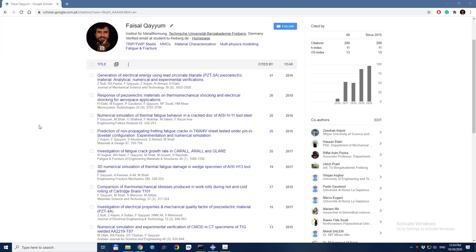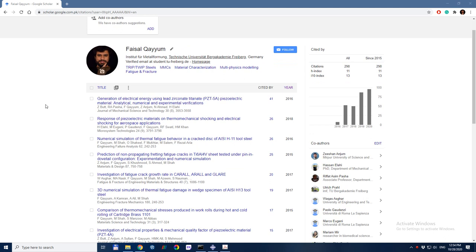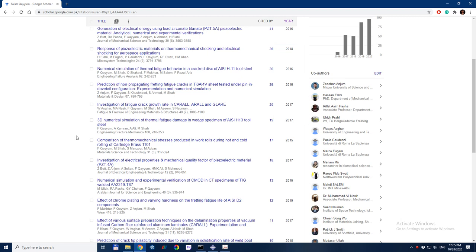Hello guys, I hope you're doing fine. Today we will start with a little bit of show-off. This is my Google Scholar profile, where there are a lot of publications related to the kind of videos I upload. If you search my name Faisal Qayyum in Google Scholar, you can find me and look at all these publications related to what I show in my videos.